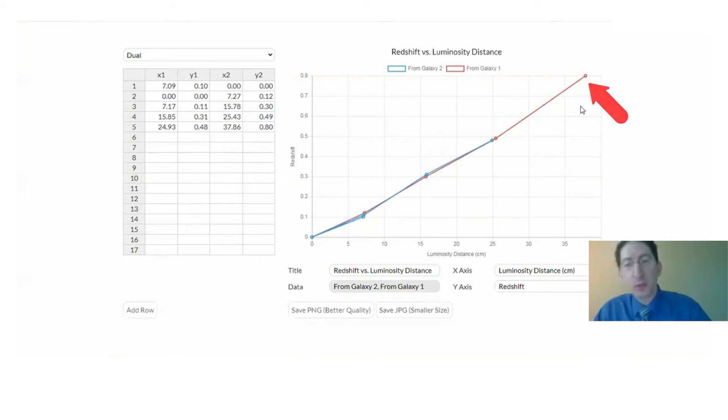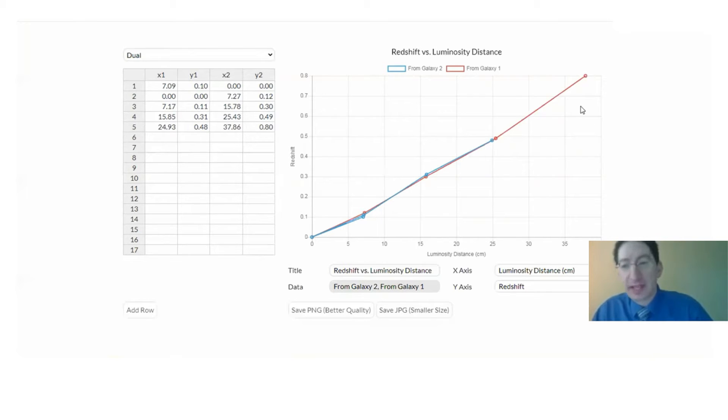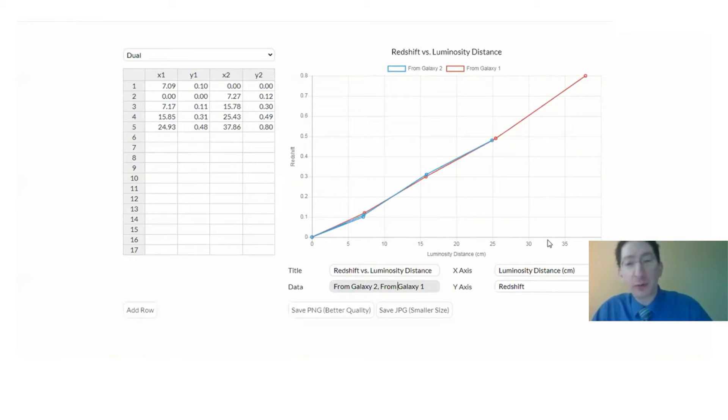And you can see that there's no real difference. It doesn't matter which galaxy you're in. You measure the same relationship between the expansion of space and how far away an object is in that space.